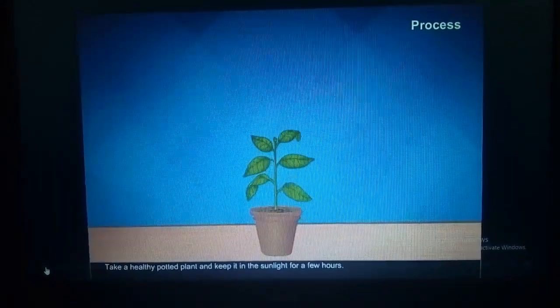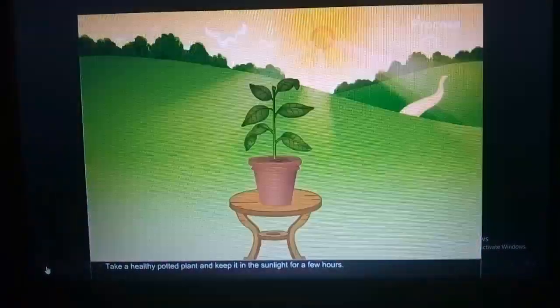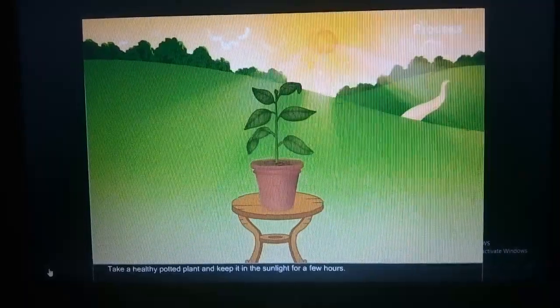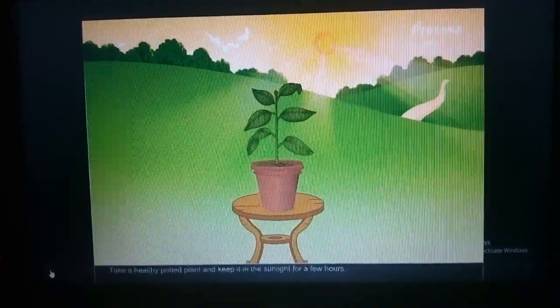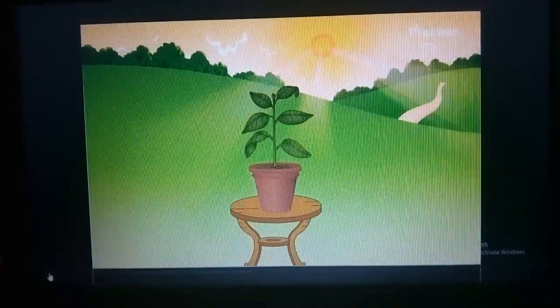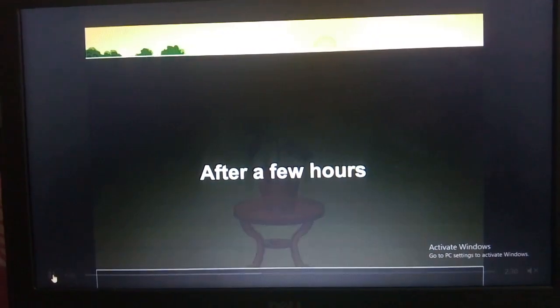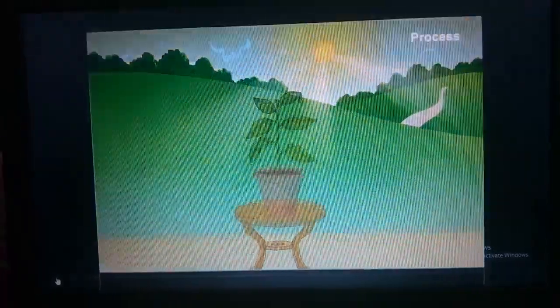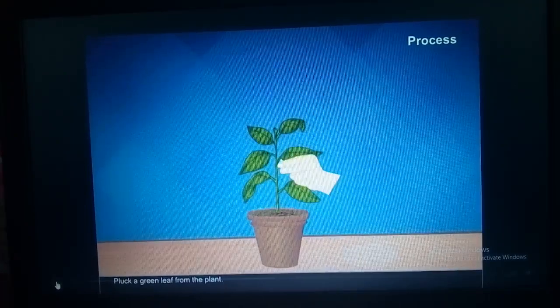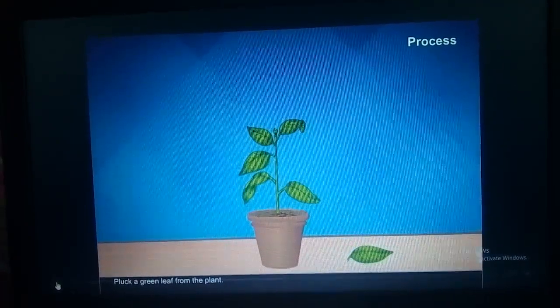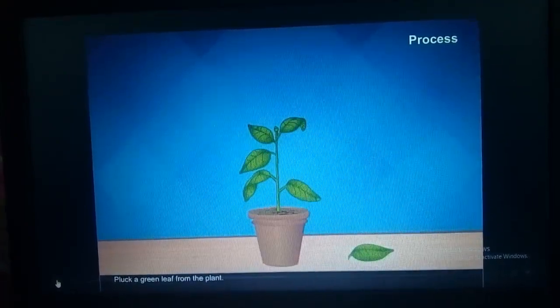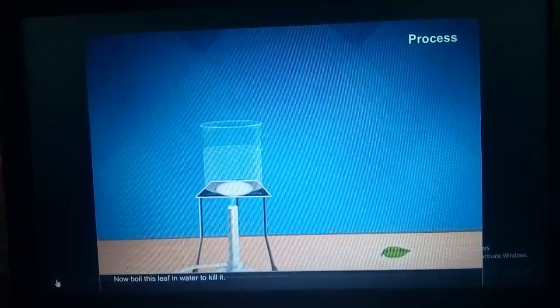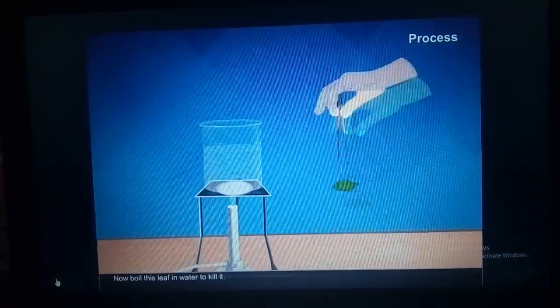Now the process. Take a healthy potted plant and keep it in sunlight for several hours. Then, after three hours, pluck a leaf from that plant. Now boil this leaf in water to kill it.